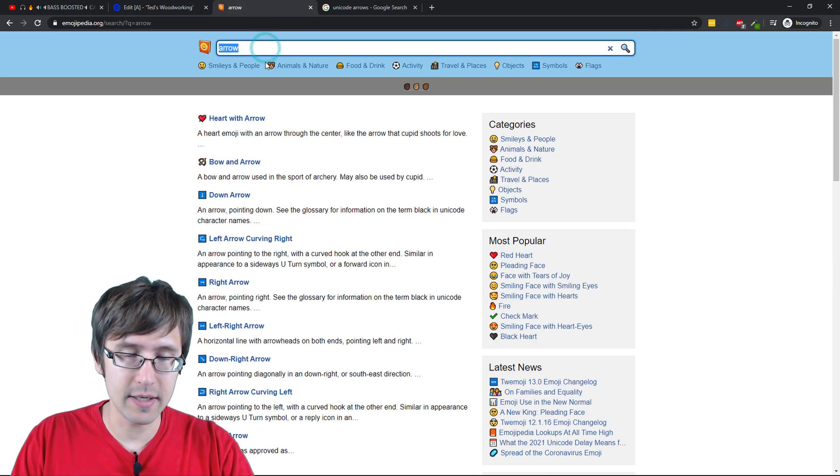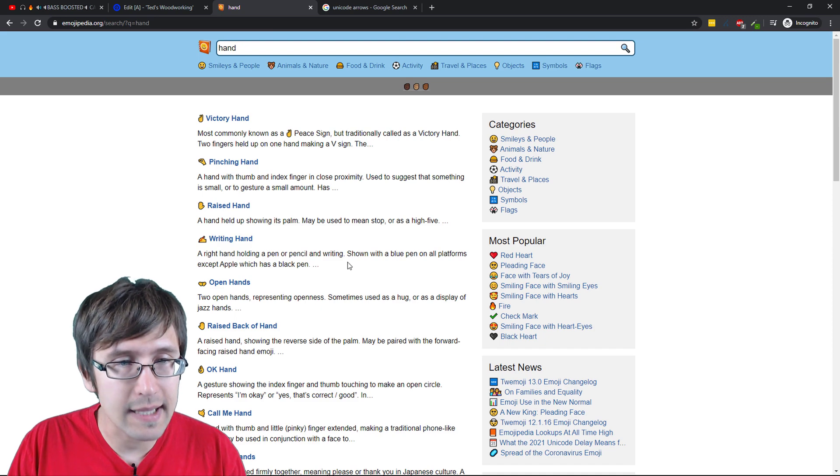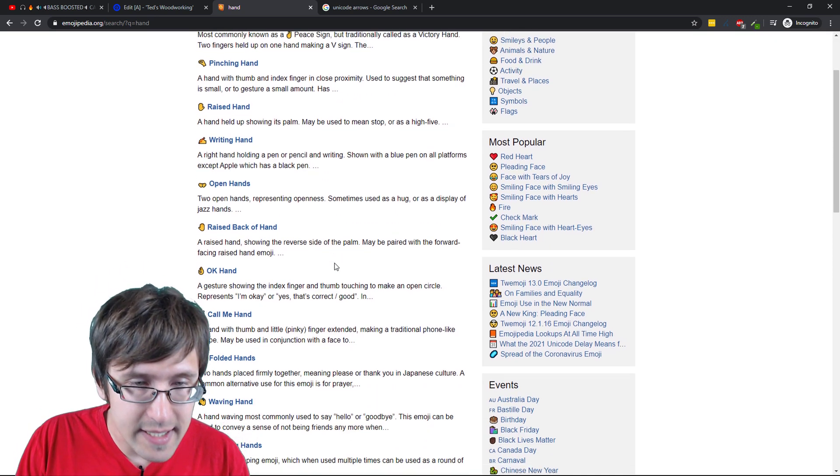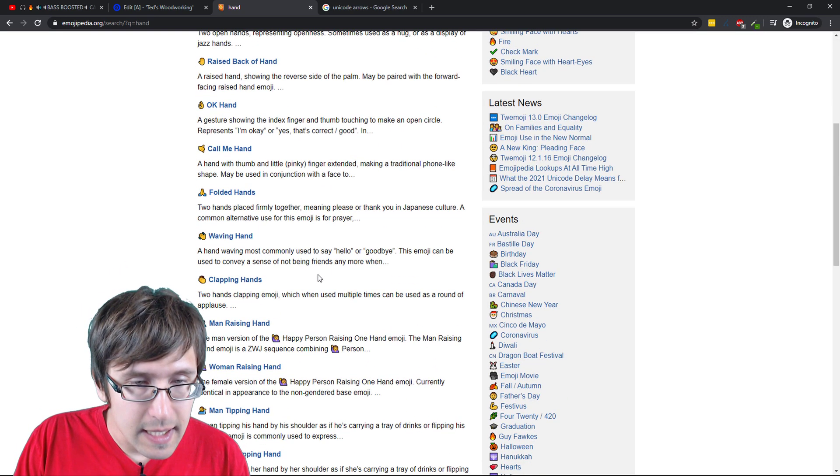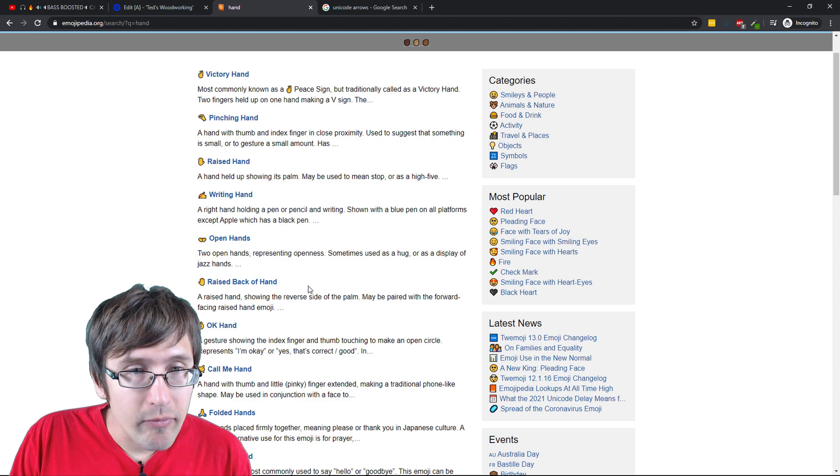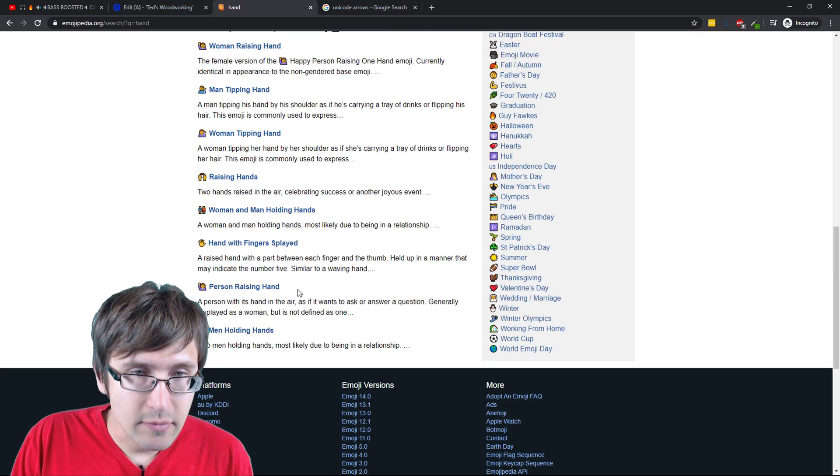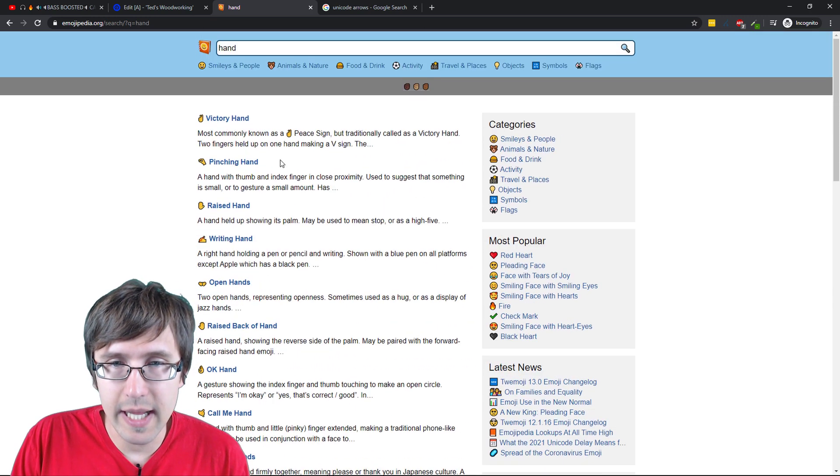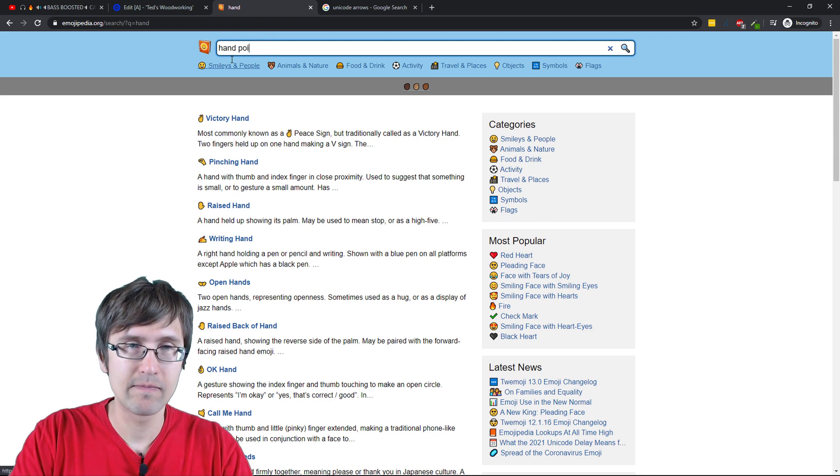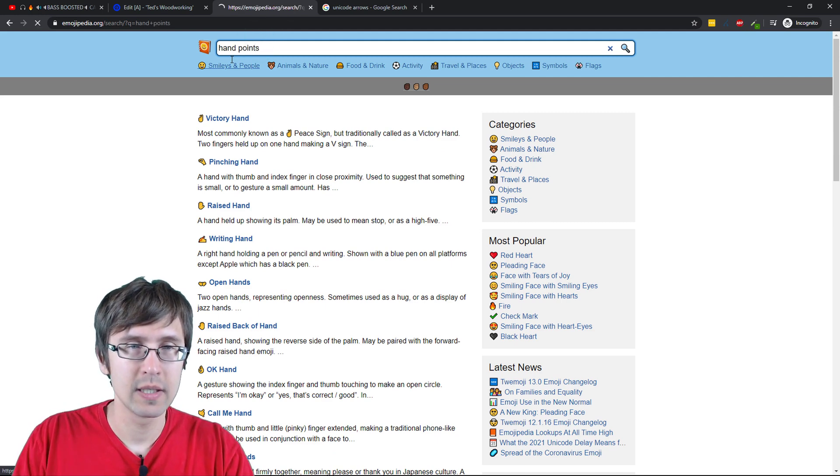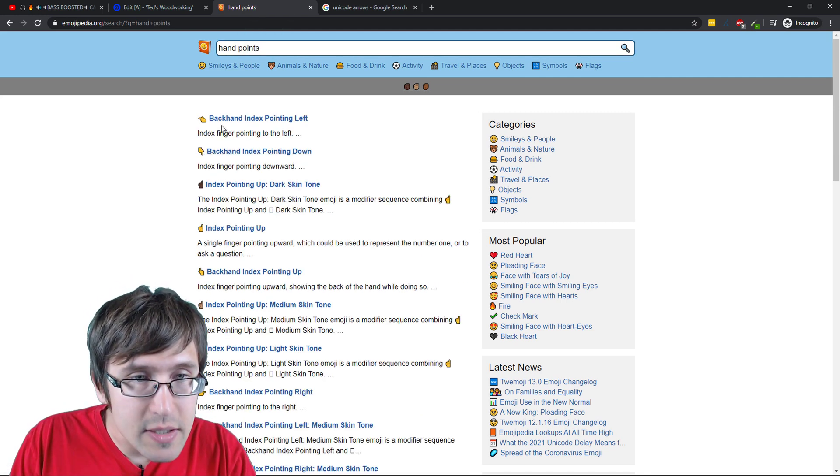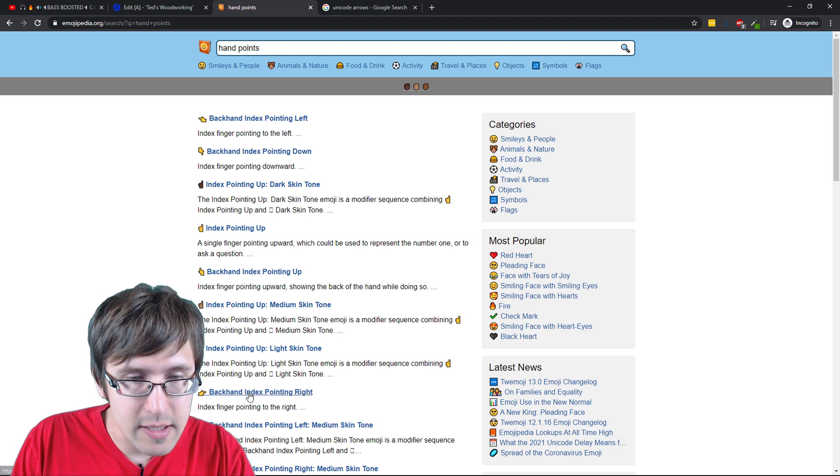So one thing I do like here is, for instance, a hand. And I like the one that points to the right. Let me see. Let me scroll down. There should be a little hand that points. There, this one. So the one that points to the right, this one.